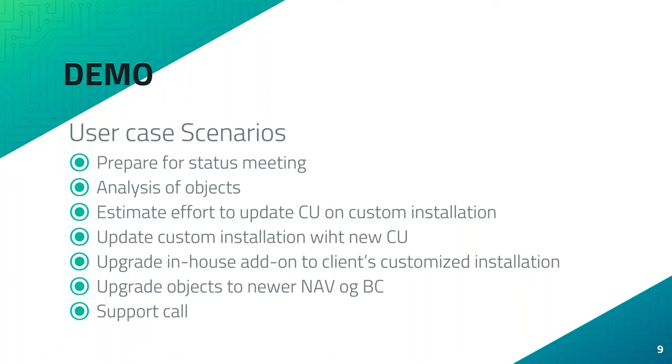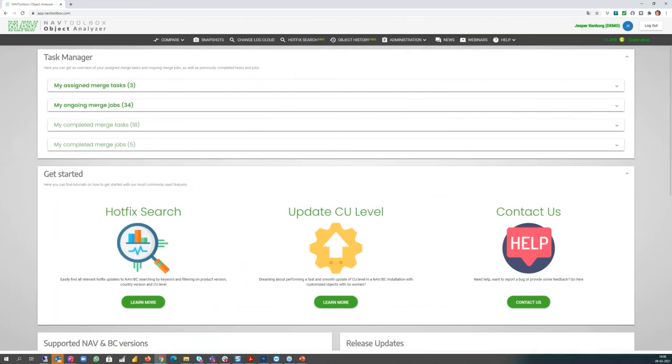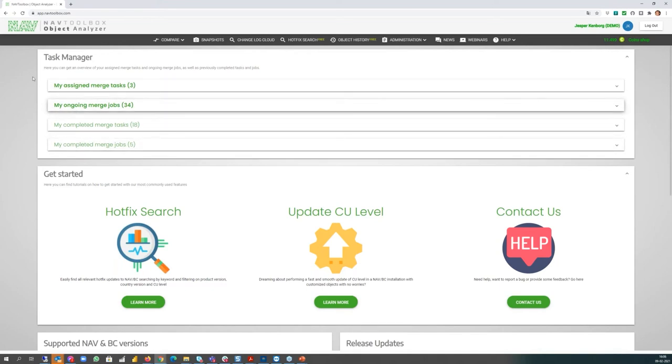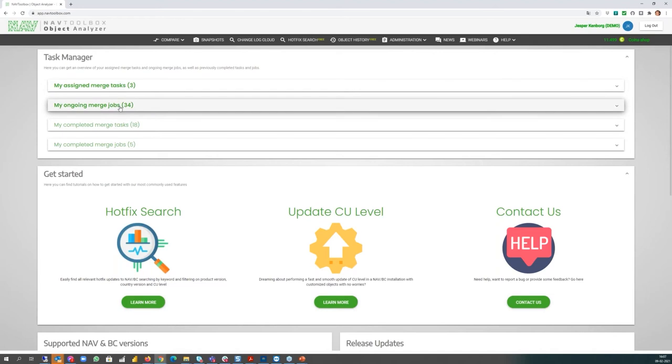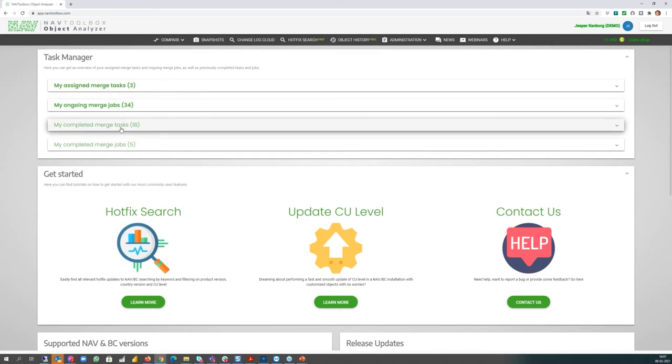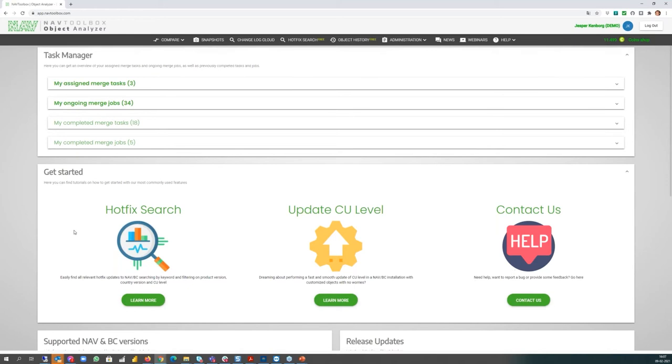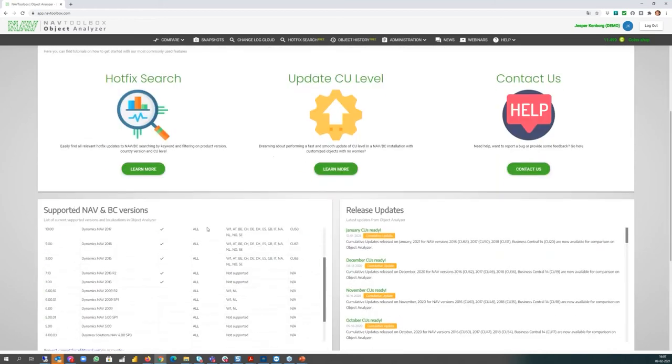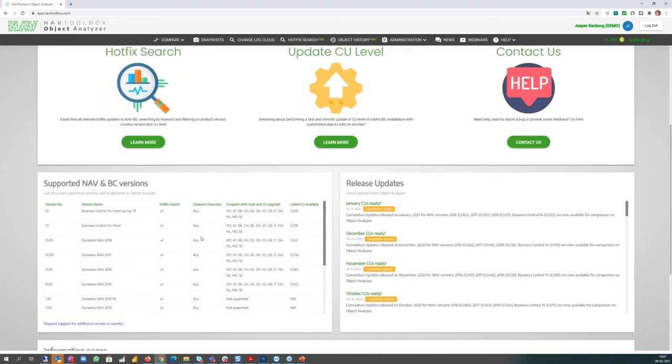How does it look like when I have logged in? I will in this presentation use Chrome as the browser. You may use any other browser if you like, but in many cases Chrome has proven itself to be one of the best browsers I must admit. When you come into the main menu, you have a task manager where you can see those tasks which are available. I can see currently I have been assigned for doing three tasks. I have 34 merge jobs, that's a lot, but it's because of the demo of course. I have some completed tasks and some completed jobs. I also have some quick view how to get started.